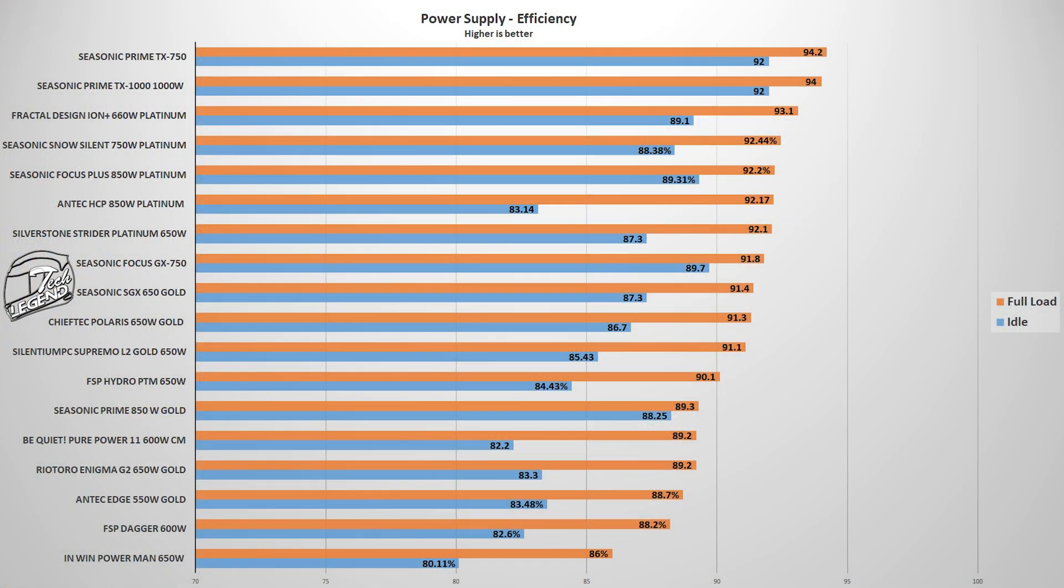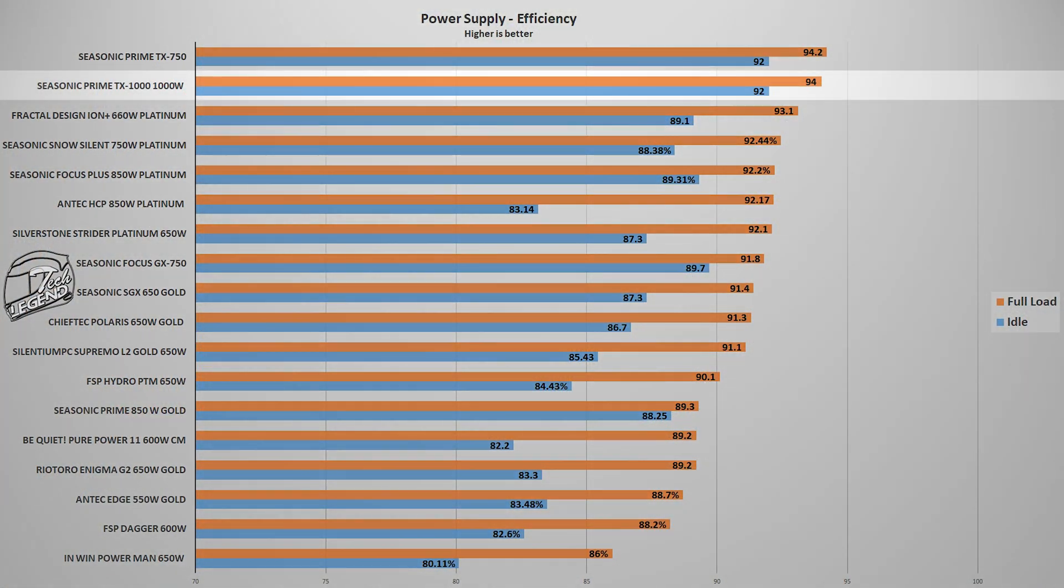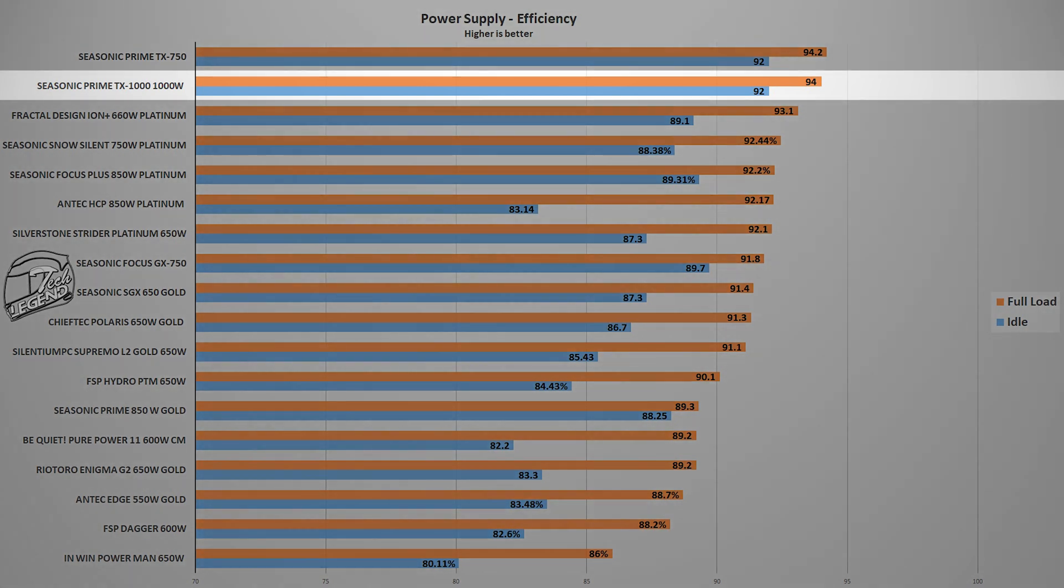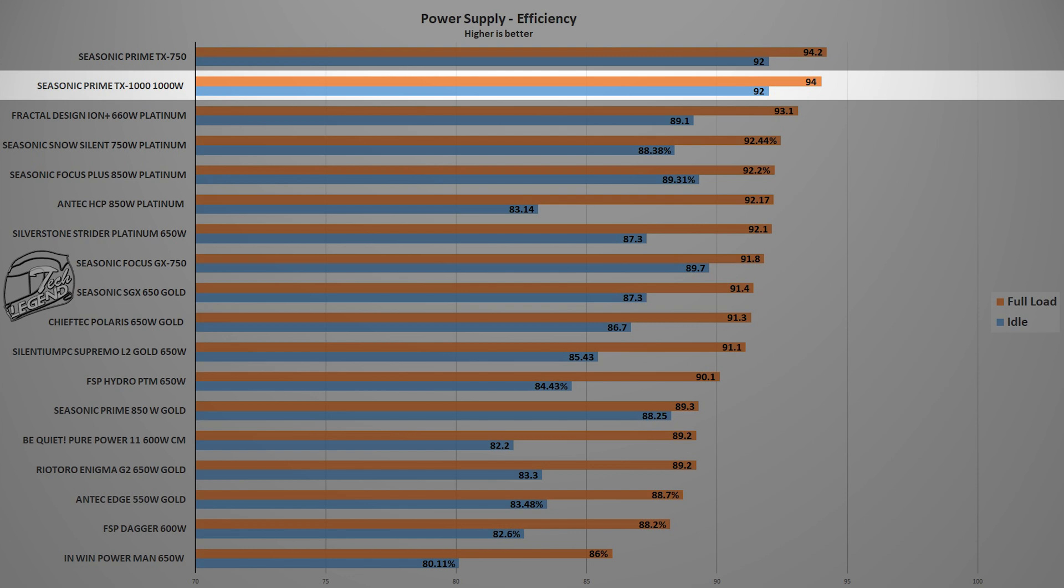We start with the efficiency, and in this case, the Seasonic Prime TX1000 reached an average efficiency of 94% at a load of 720W or 72% of the total capacity of the power supply. This places the Seasonic Prime TX1000 right where it belongs on the upper part of the chart, right behind the Seasonic Prime TX750.